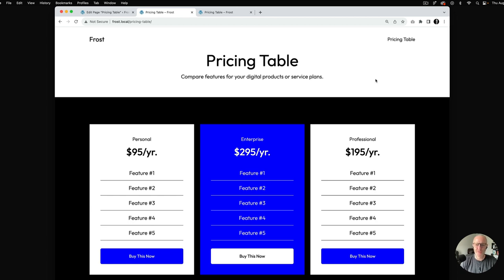There we have it — we've built a three-column pricing table that you can use to compare features for your digital products and service plans. I look forward to producing more videos on how to build patterns with Frost. WordPress 6.3 just released early this week, and we're going to go through a whole series on how to build each of these patterns, especially the ones that come with Frost and beyond. Thanks again for watching and we'll see you soon.